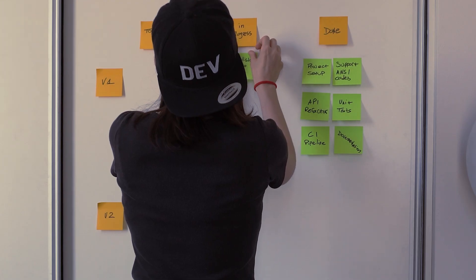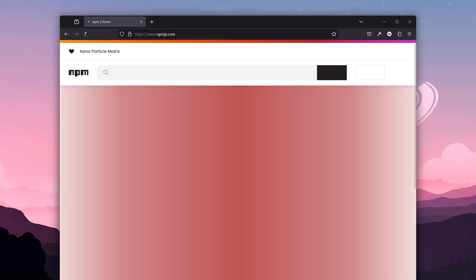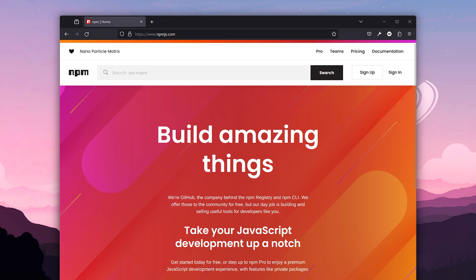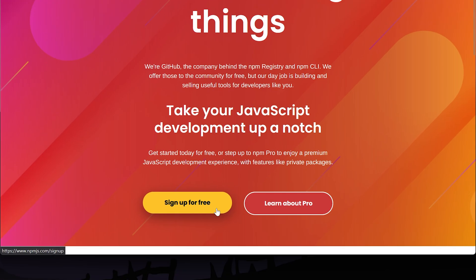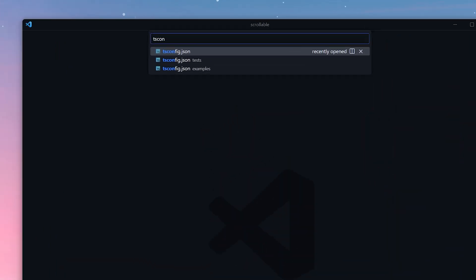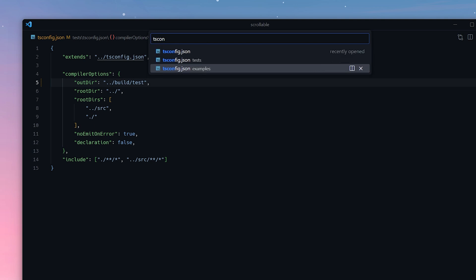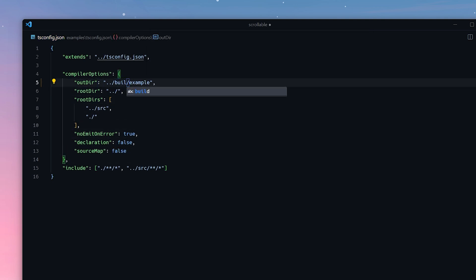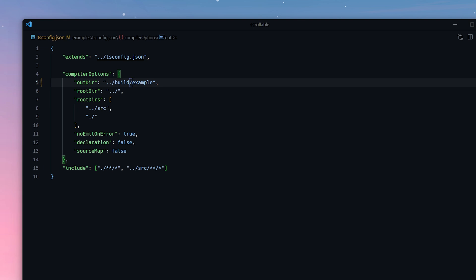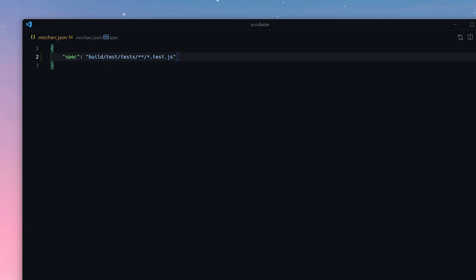Now that we are done with the documentation, it's time to learn how to publish an npm package. First, we need an npm account — that's easy, just sign up at npm. We are also going to quickly take a look and refactor our build settings. I'm changing the output folder so that the distribution build and the builds for the tests and examples are generated in different directories. I'll explain why in a minute.